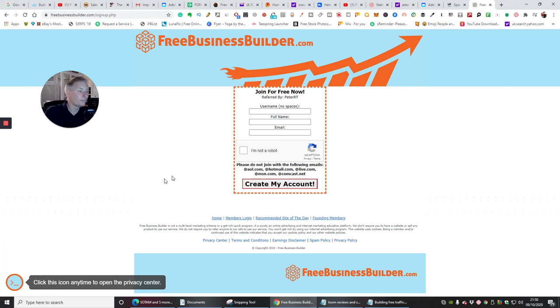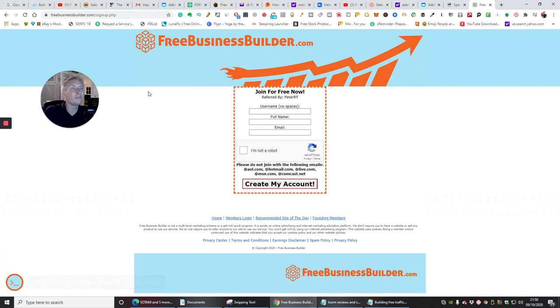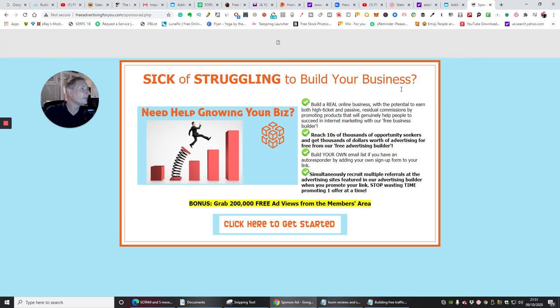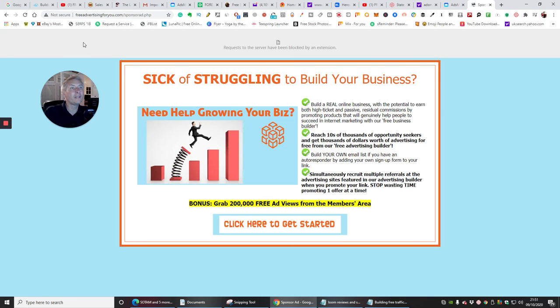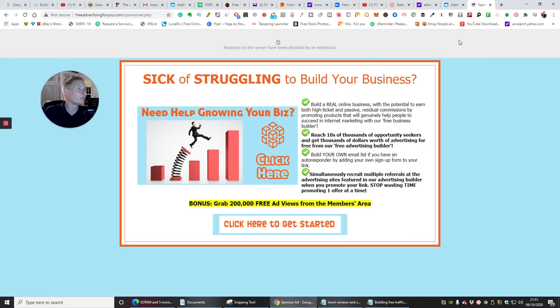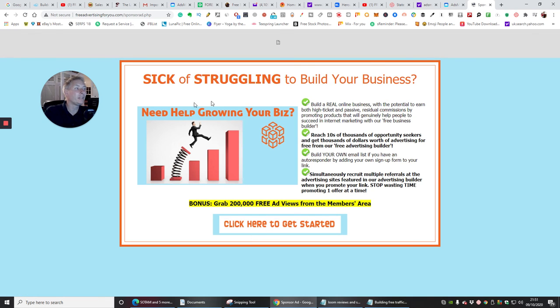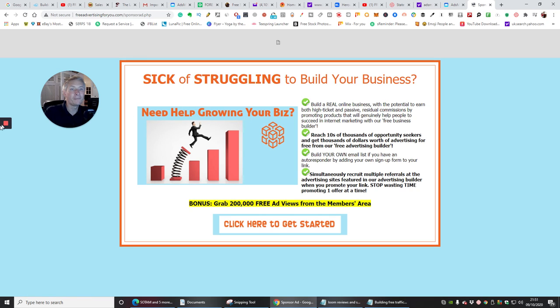is called Free Advertising For You.com. This is just a sponsor thing that's coming up at the moment, but basically using signups is completely free, and that's another one that's gonna help you with your list.